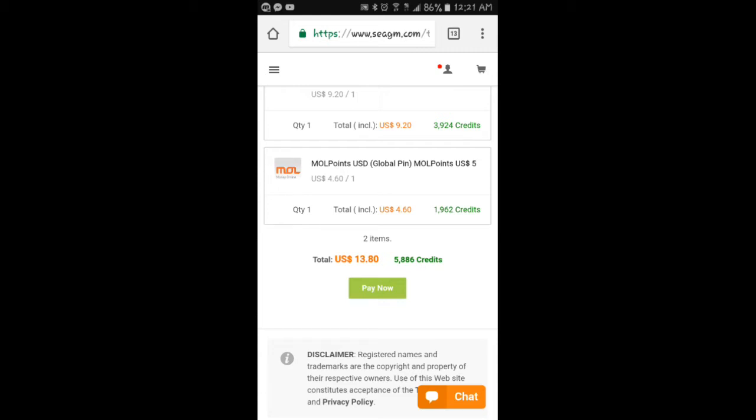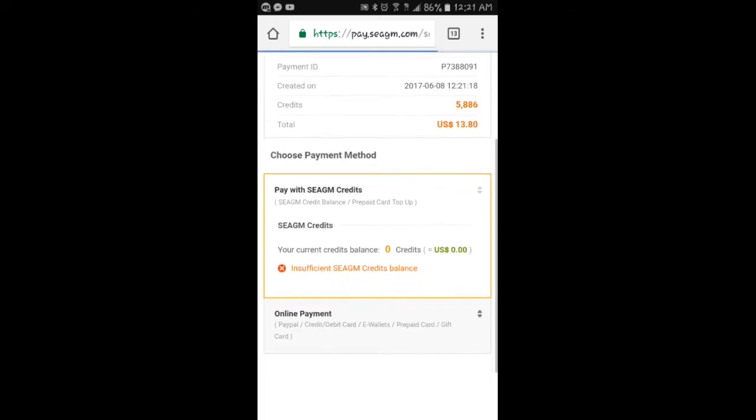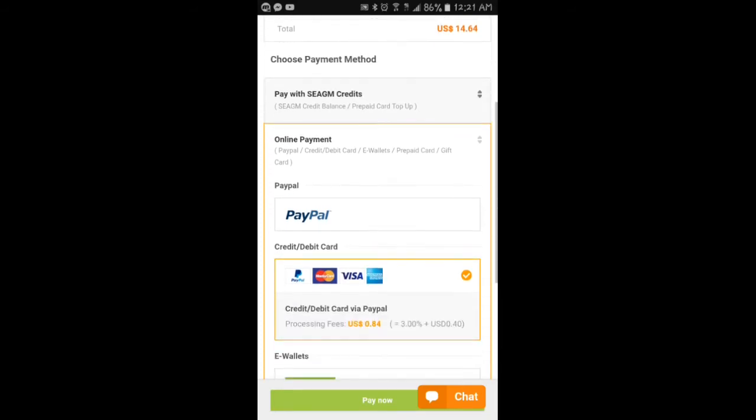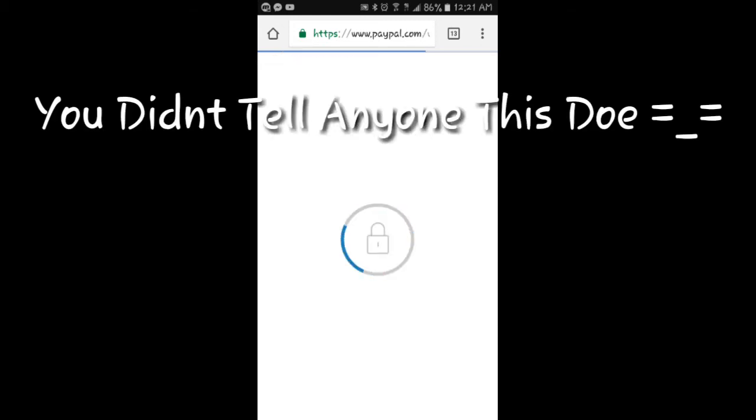Let's see, pay now. Online payments and online payment payout and credit debit. This is the credit or debit way. Obviously, if you didn't know this.